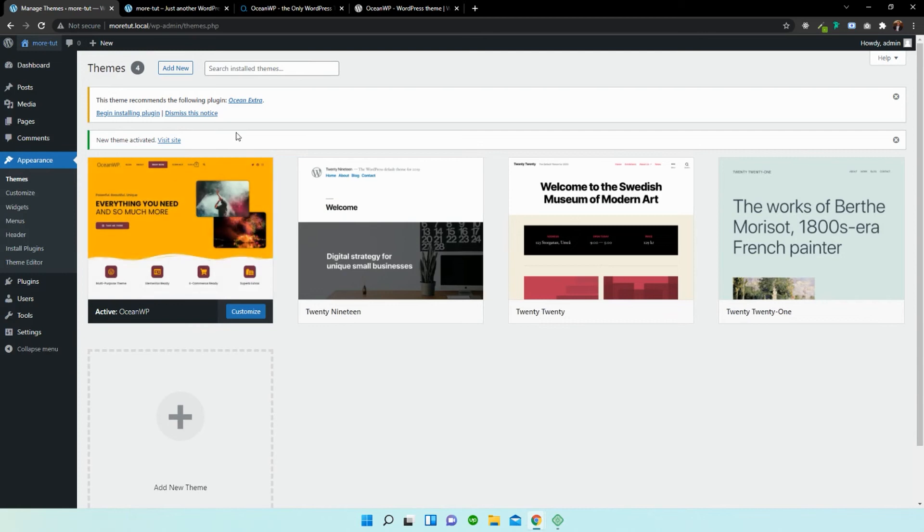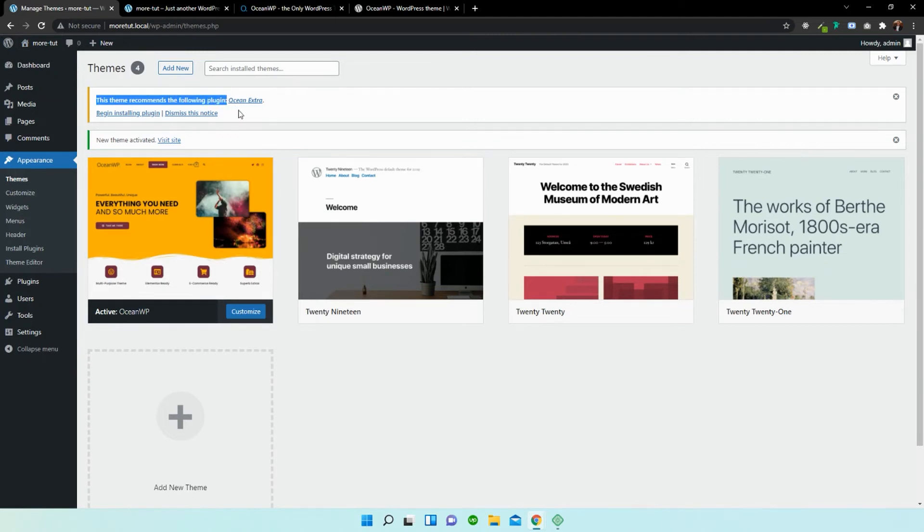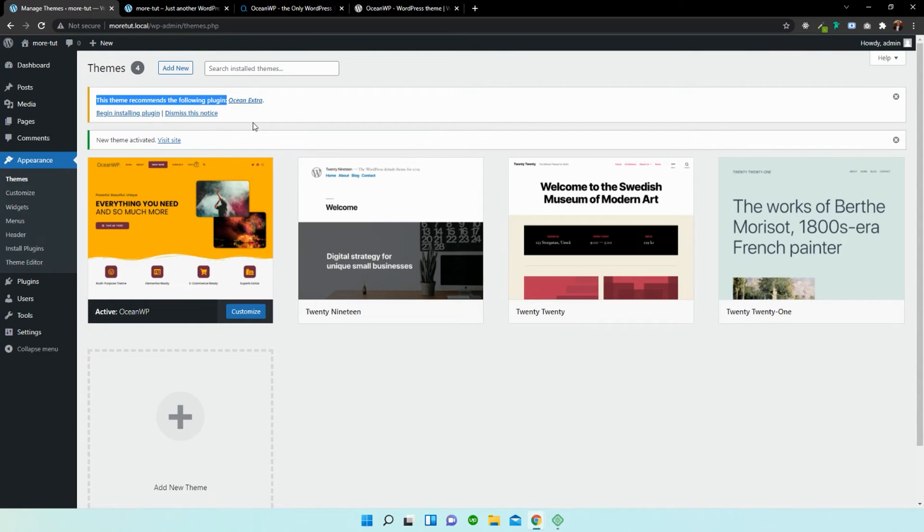Now, if you take a close look, you can see that there's a little notification bar that pops up. It says this theme recommends the following plugin, and it suggests that we download Ocean Extra. Now this plugin is required for OceanWP.